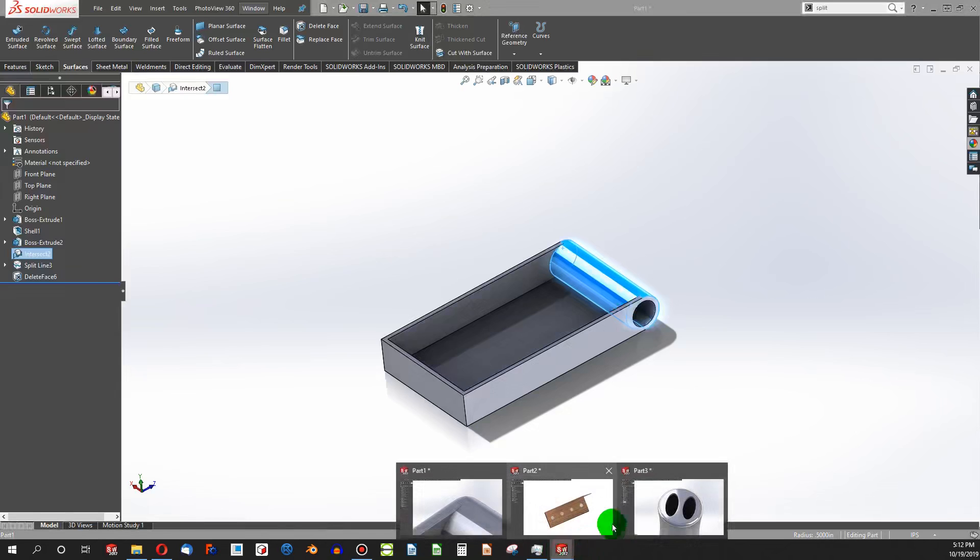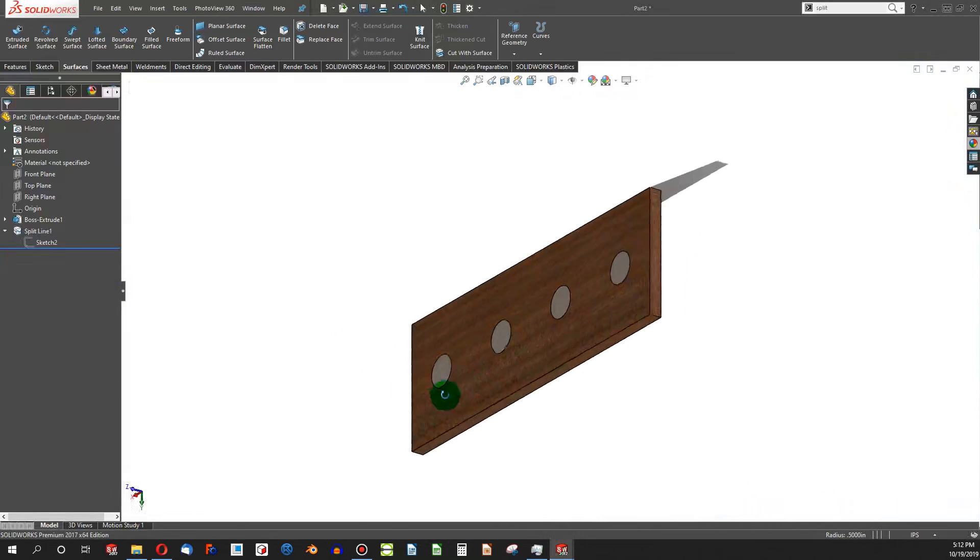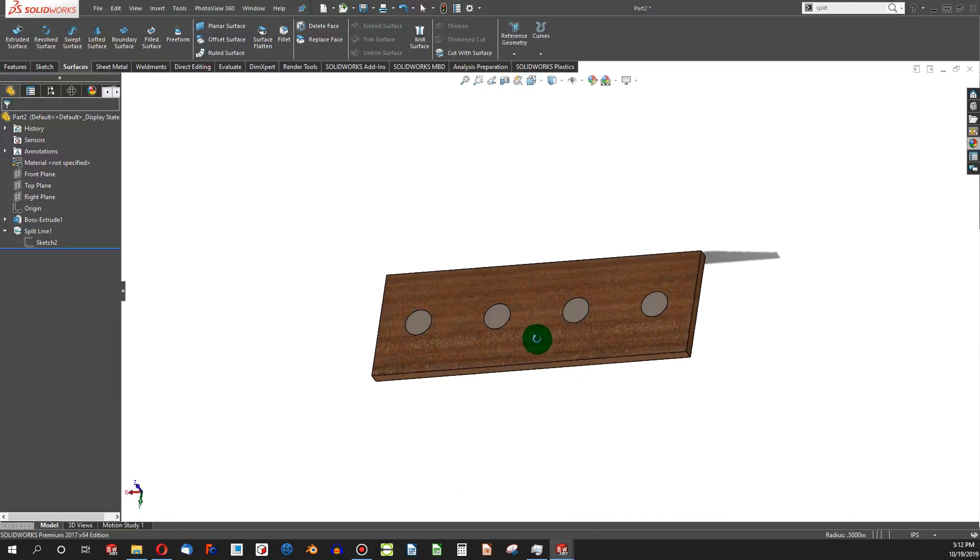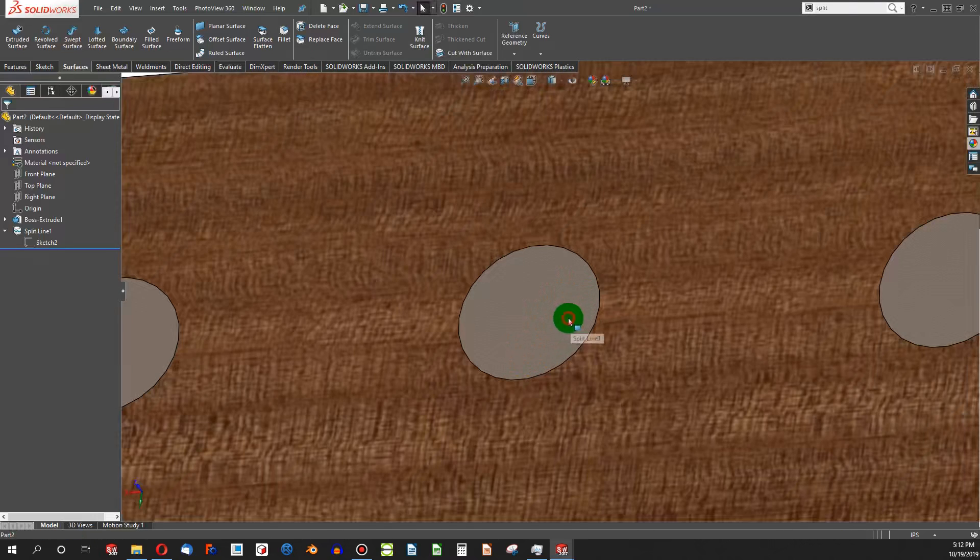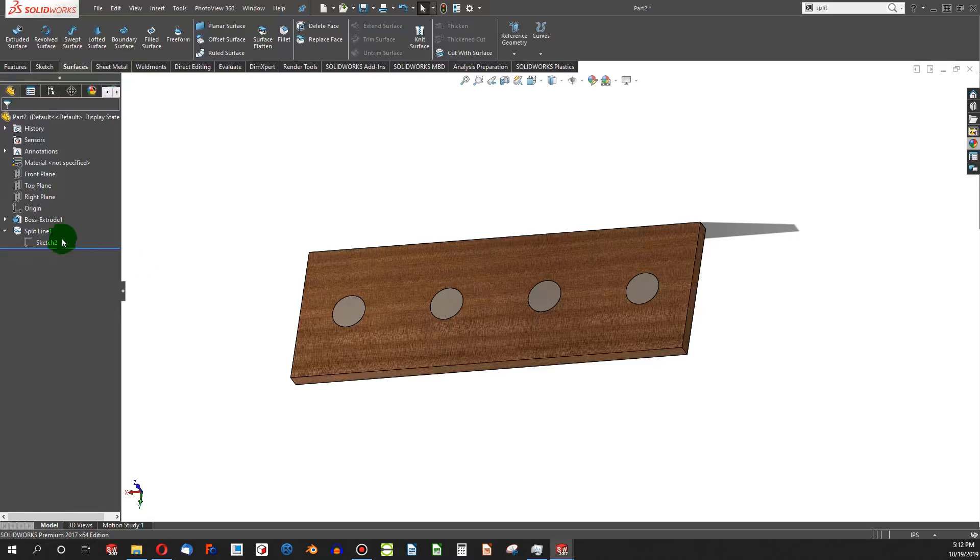In this next example, I've got a piece of mahogany. Let's say I wanted to simulate something like a nail head or another material. Split face is very helpful.